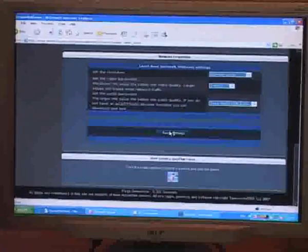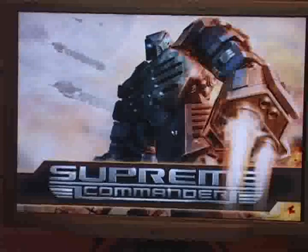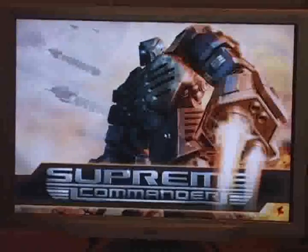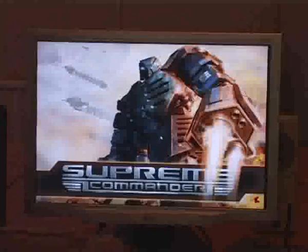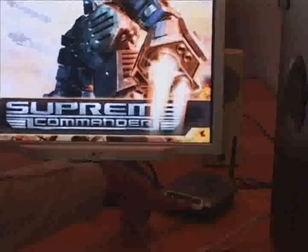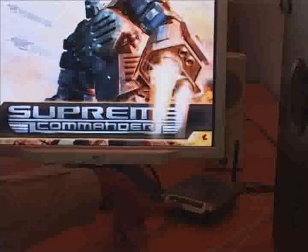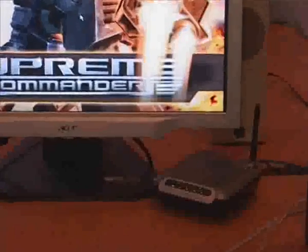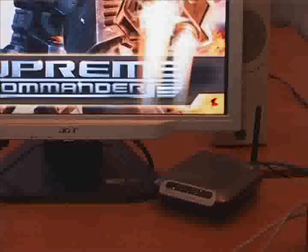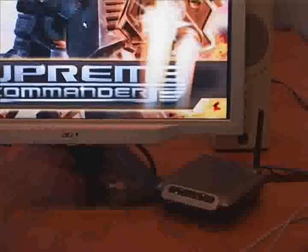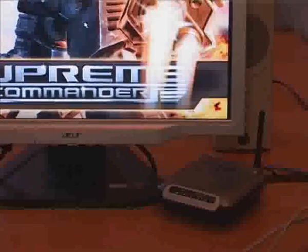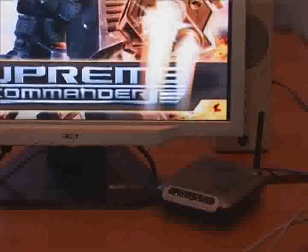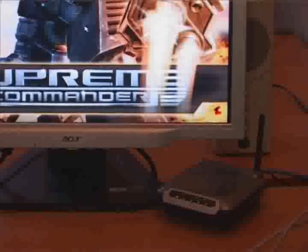Now it's going to launch Supreme Commander and begin broadcasting it over my local network and there's Supreme Commander starting up. If you look at the router down here and you look at all of these lights you can see they're all blinking very fast now and that's because the images and the audio from Supreme Commander are being sprayed across the local network so that everyone can view it. We call that multicasting.